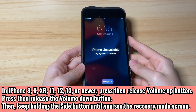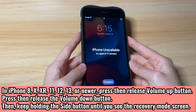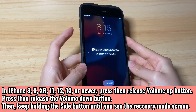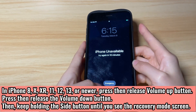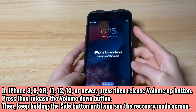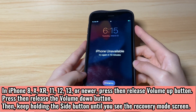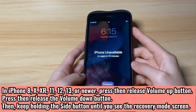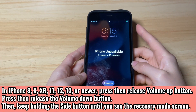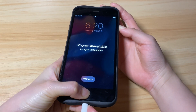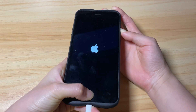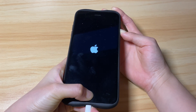For iPhone 8, X, XR, 11, 12, 13, or newer versions: quickly press the volume up button, then quickly press the volume down button, then keep holding the side button until you see the recovery mode screen. Press the related buttons to put your unavailable iPhone into recovery mode. You'll see the unavailable screen turn black, the Apple logo show up, then the recovery mode screen appear.